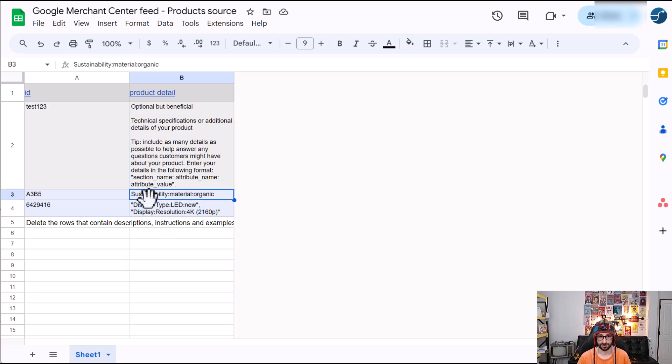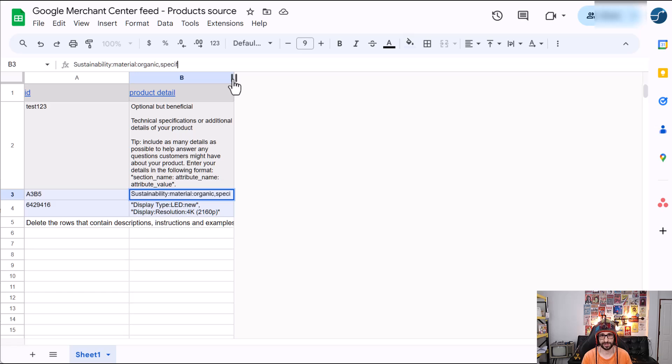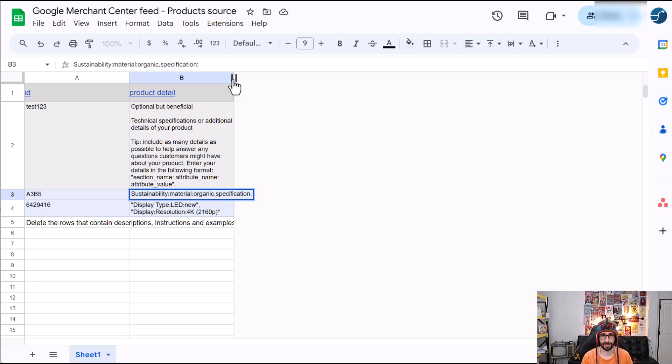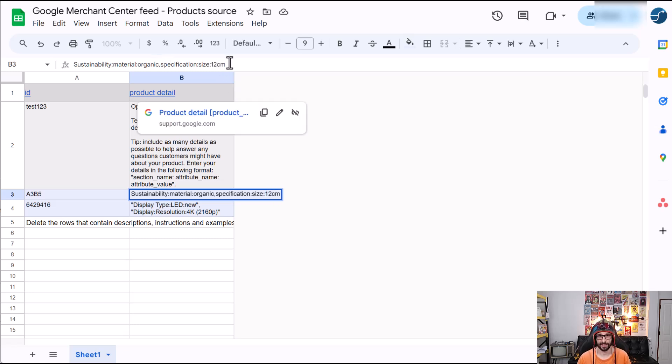So we can see here that is how you submit it. So sustainability, then colon material, colon organic. And if you want to add multiple values, what you do is add a comma at the end and then, for example, specification. And then let's say it's size and then 12 centimeters. And that's how you add it.